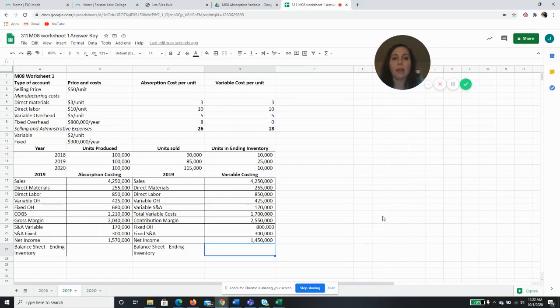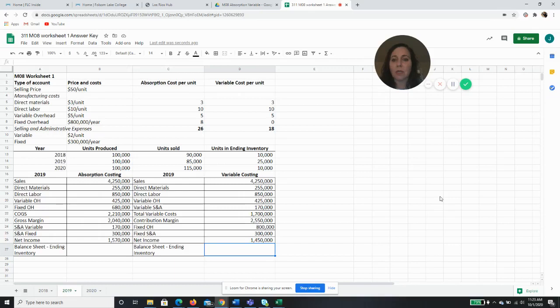In the next video we will do 2020, and then we'll show you kind of some of the differences based on if we sell more than we make or make more than we sell. I'll see you then.